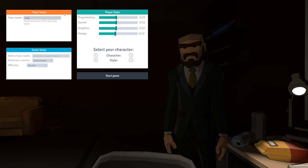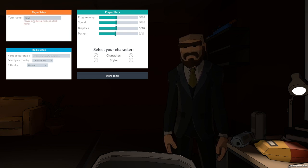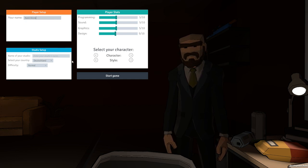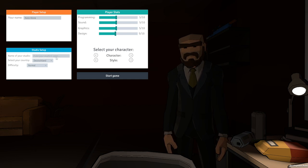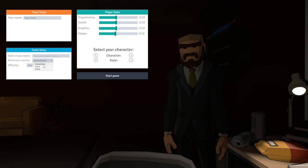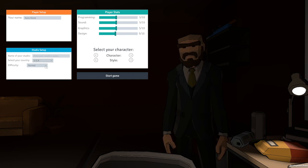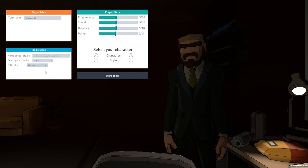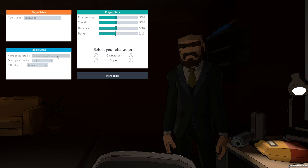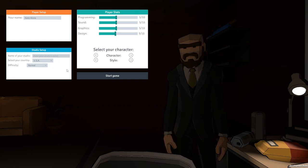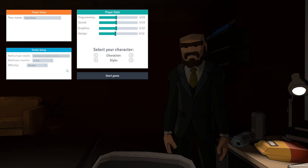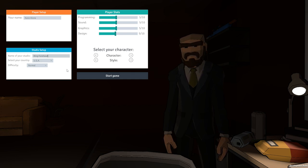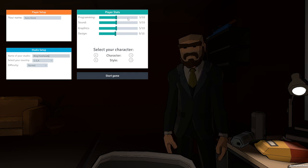So enter your name. You must have a first and last name. Are you sure? I guess that's my first and last name now. Studio setup. Name of your studio. Select your country. We have three options for our countries. We have the Dutch land, USA, and we have China. We'll keep it on normal difficulty. Studio's name. If I were publishing or developing video games, I would obviously be King Forehead Industries. I can't go that far. Too many characters. King Foreheads. Sure.